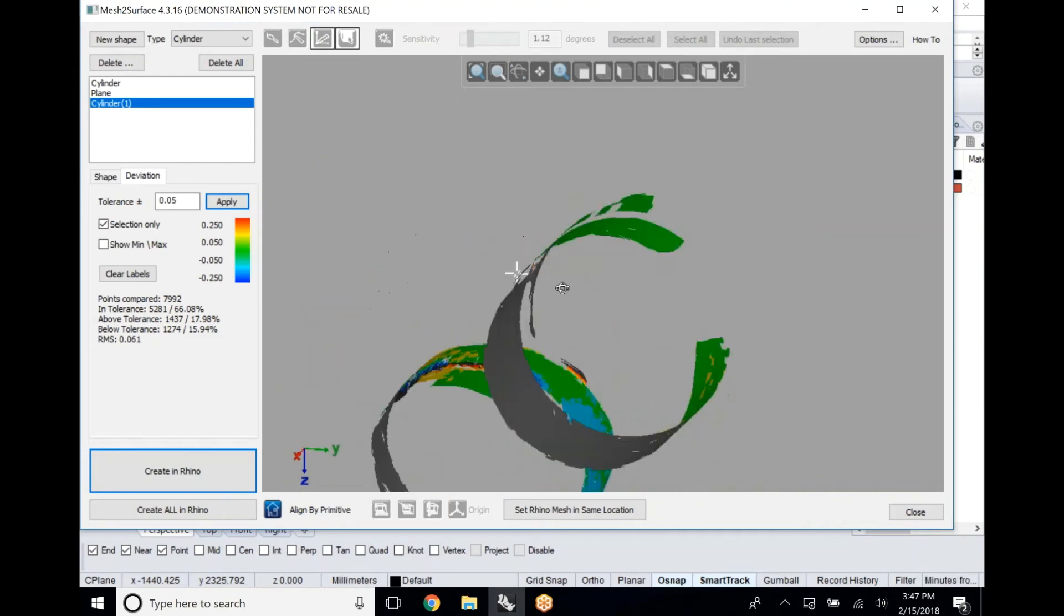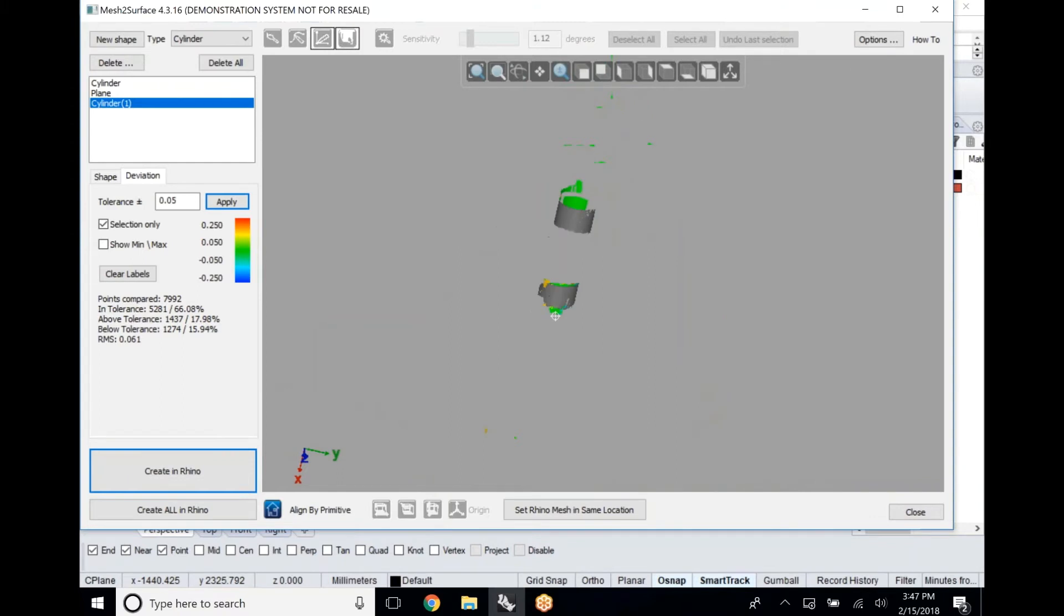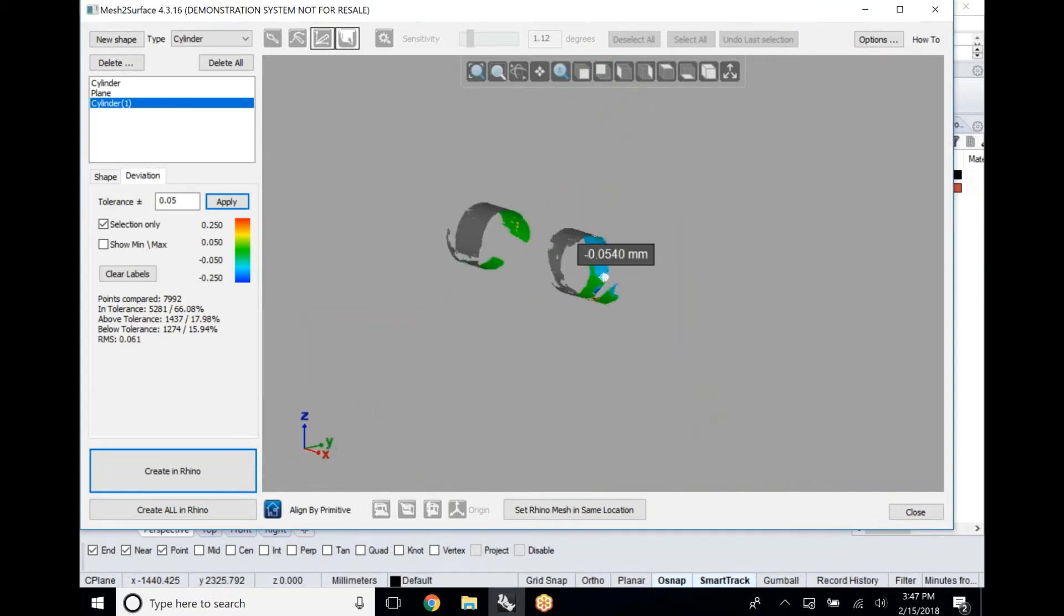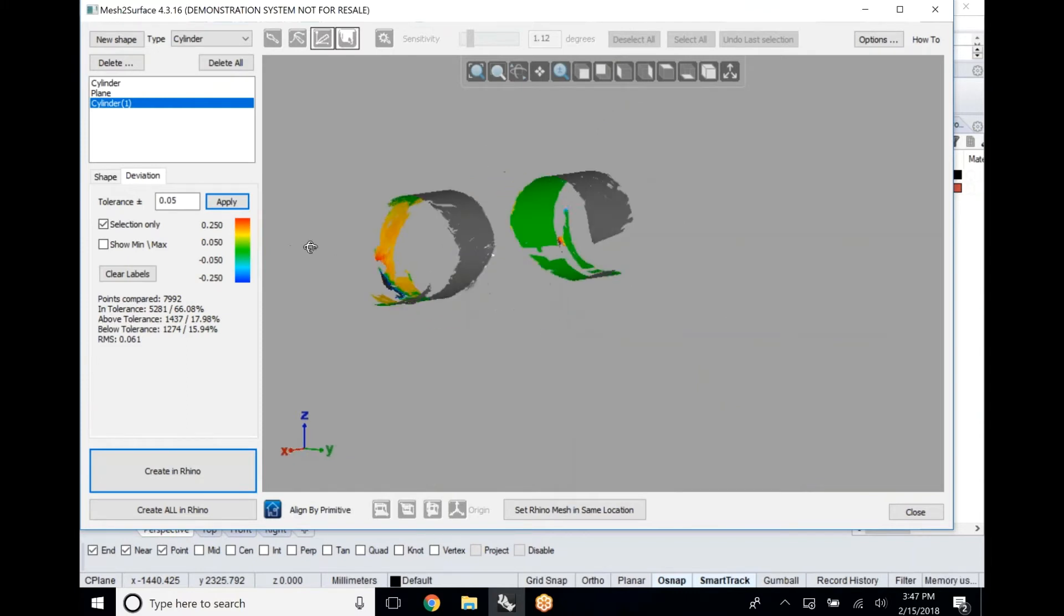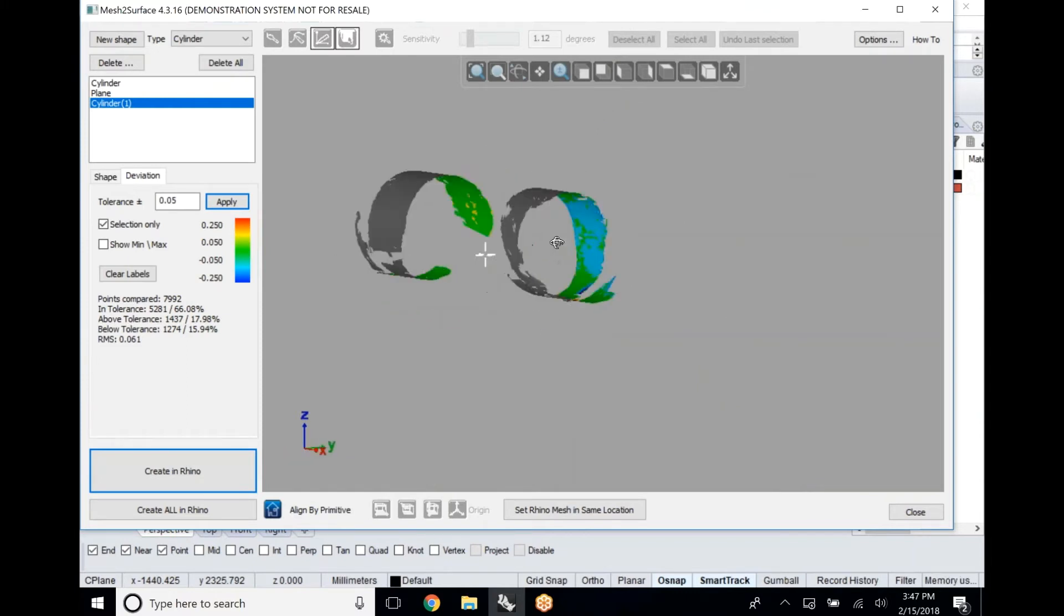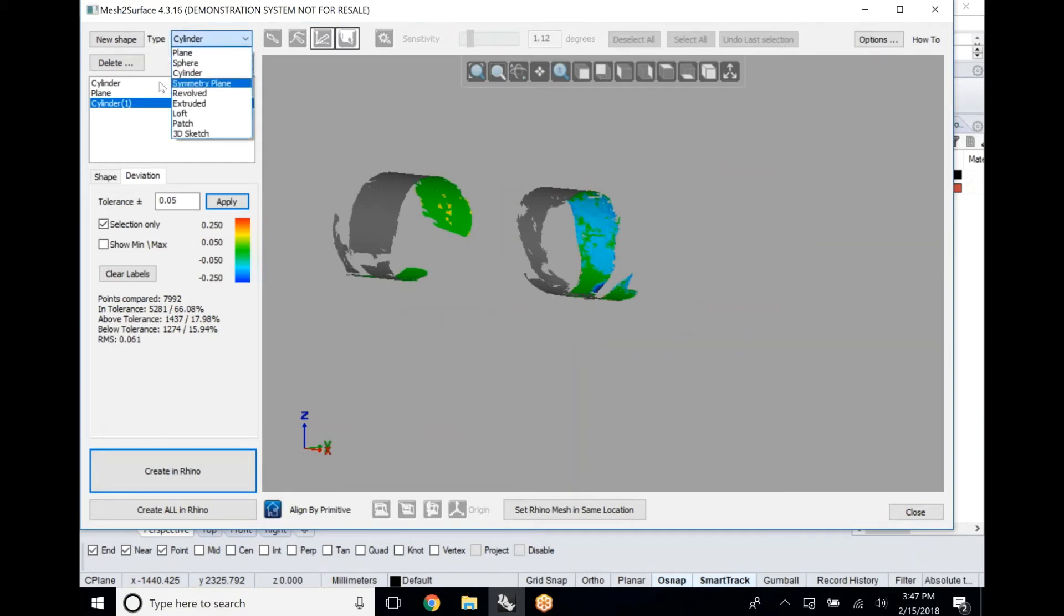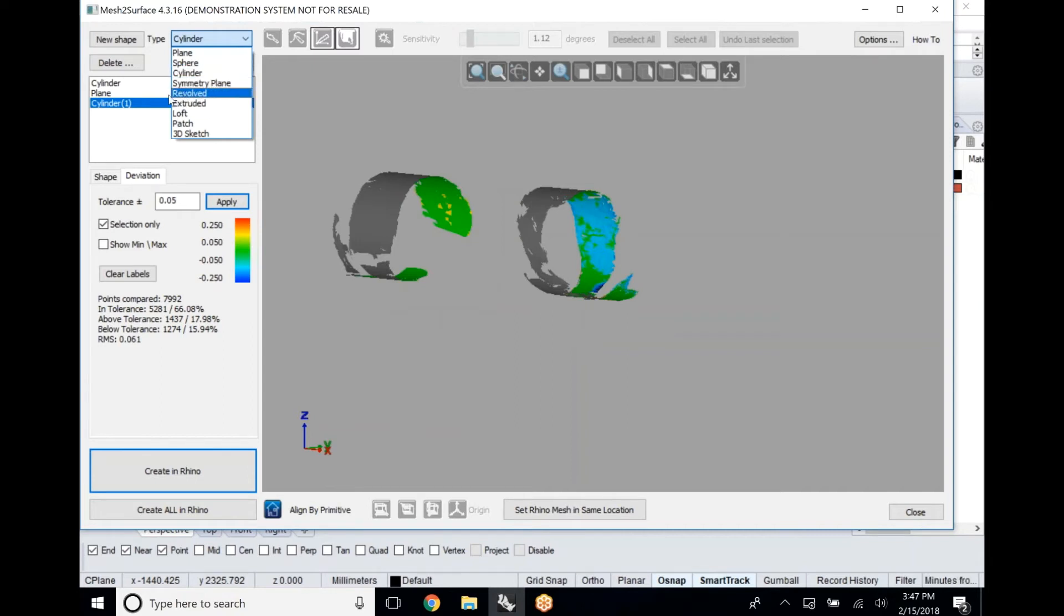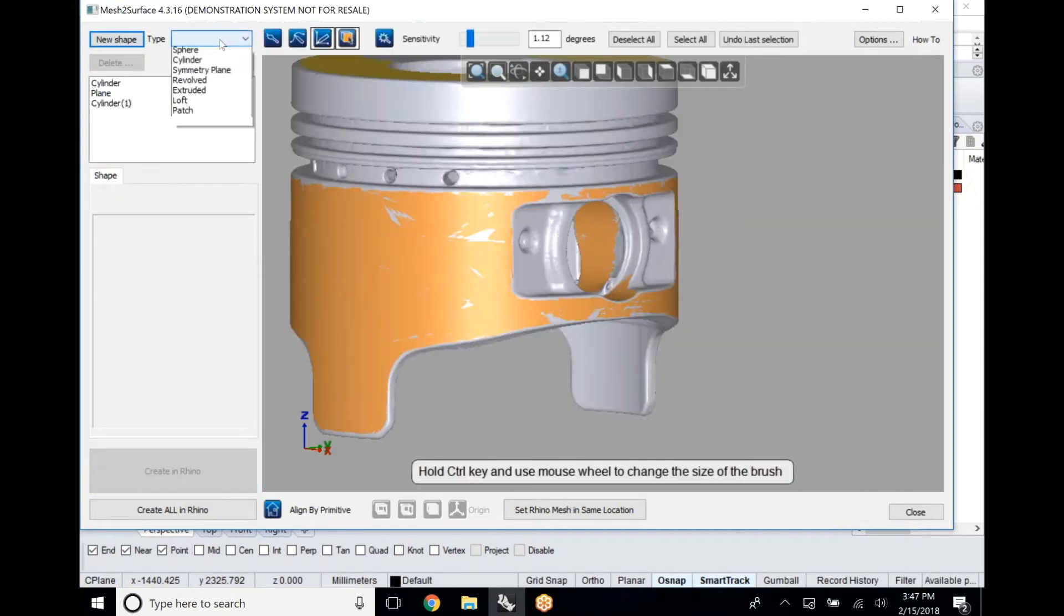Once we have accurately defined these basic prismatic shapes, we've locked down this piston into a coordinate system that we can use and understand. Now we can start working with this part. The first thing that we would want to do is create some sort of a revolved shape, a basic shape to work off of.